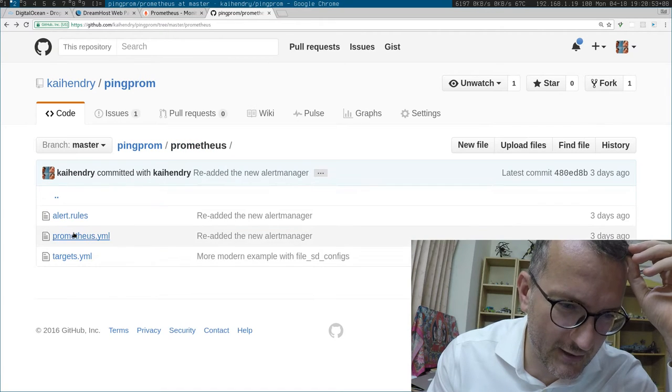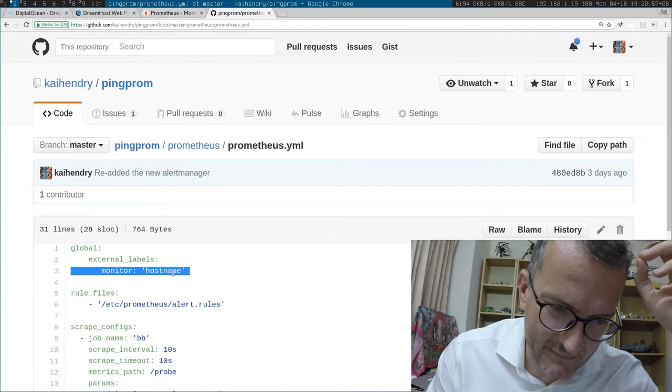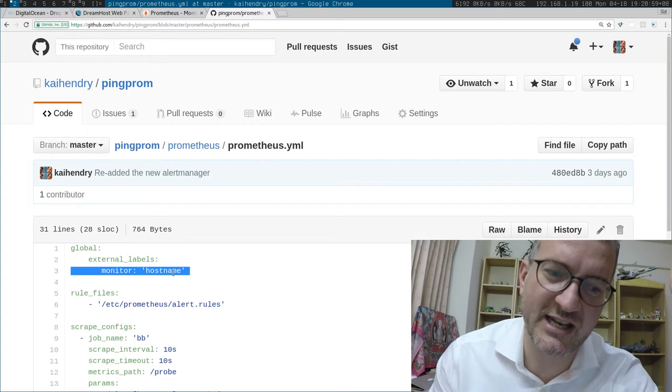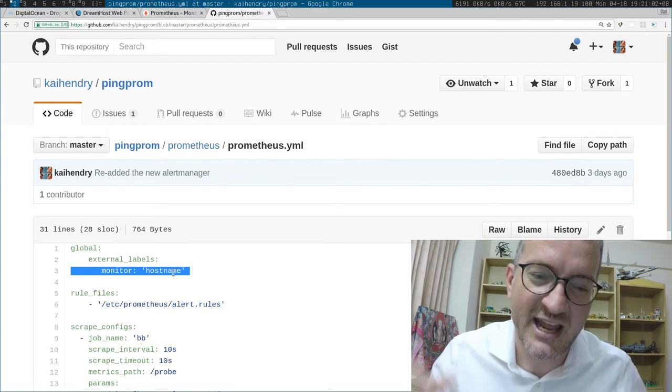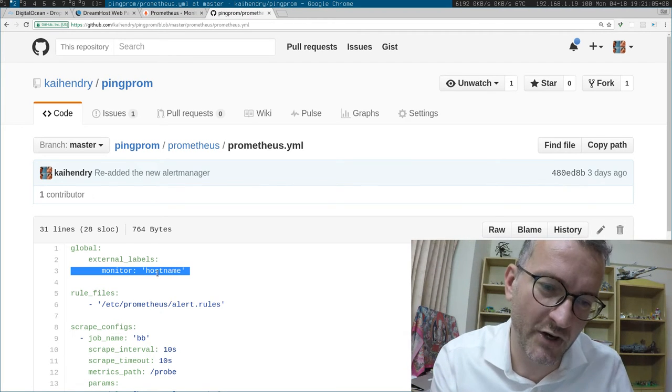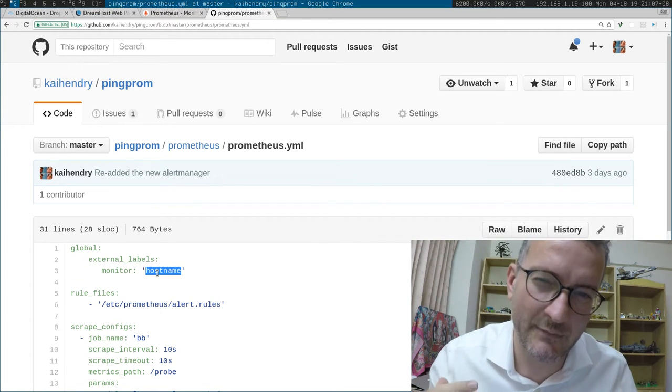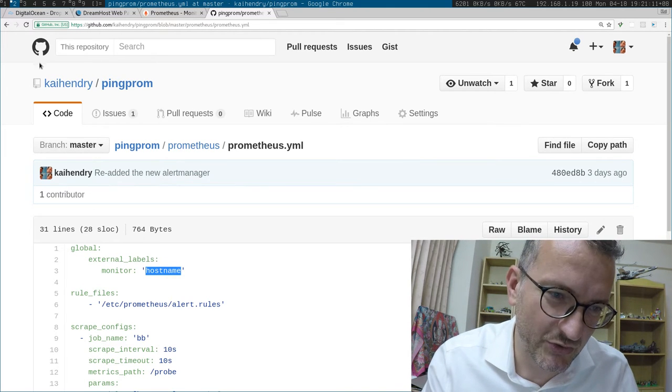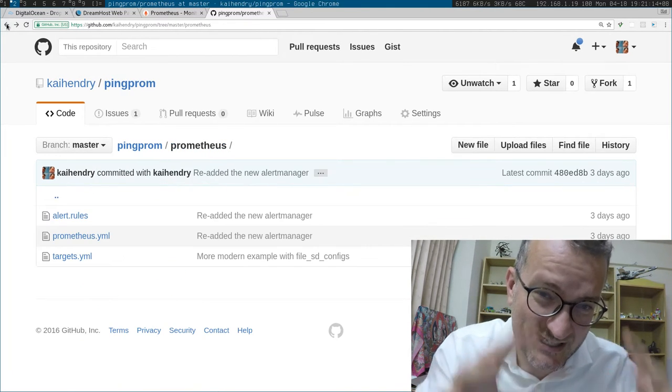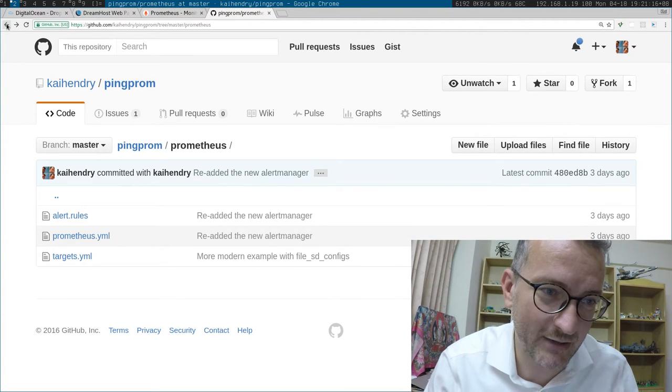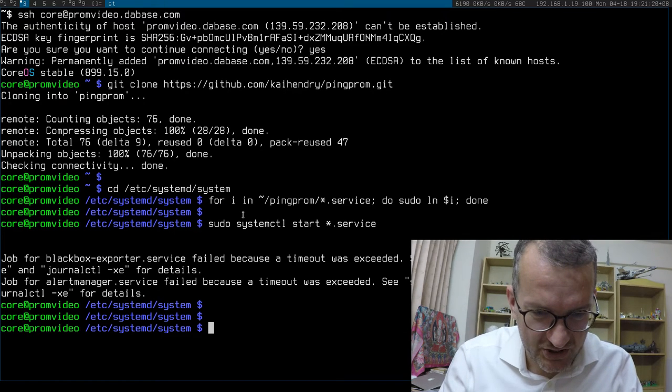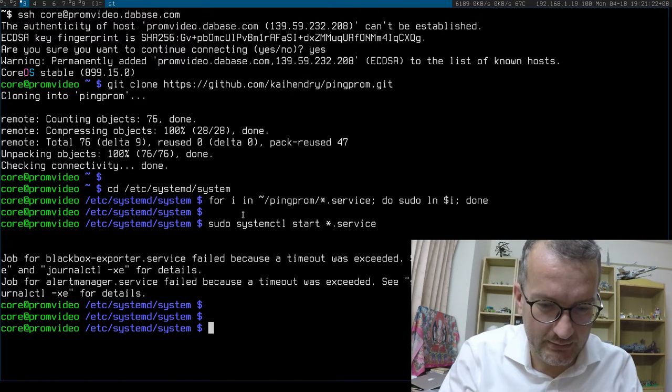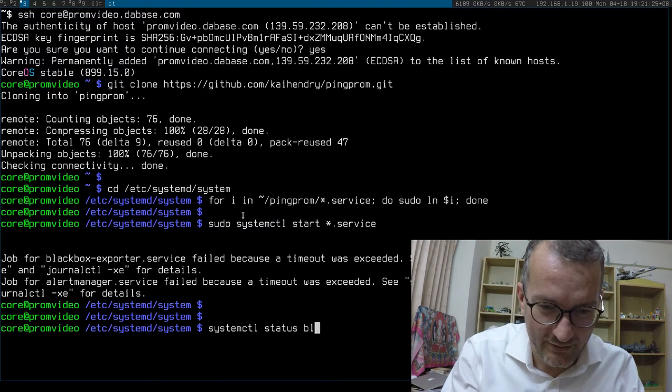I have the configuration here where you can actually set up several Prometheus, several black box exporters, and you can ping them from different places. And the monitor thing would be like the name of your little hub. So you really can expand this universe of pinging really quite crazy.